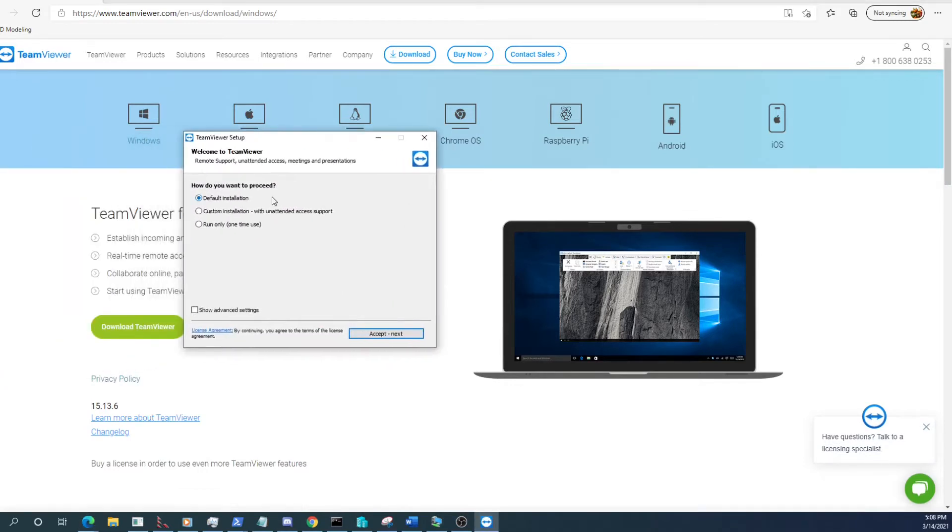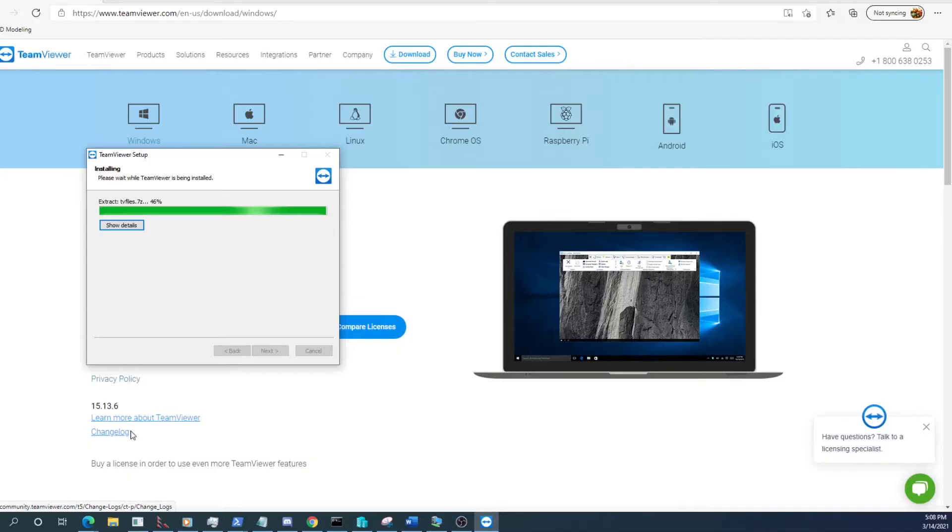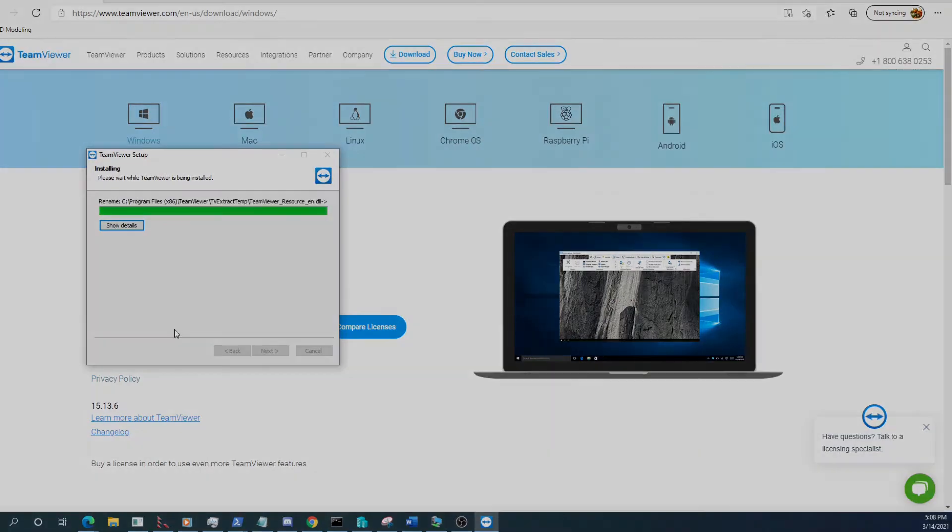Go ahead and start the installation. The installation type can be default. Go ahead and accept that. Accept the admin credentials. Start the download and installation. We will continue when that is all done.